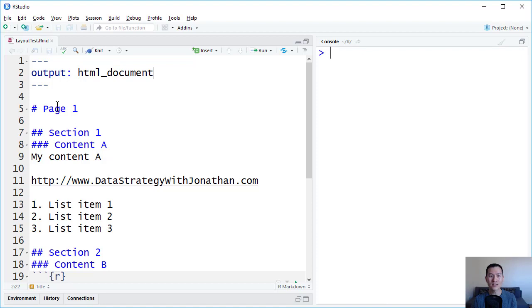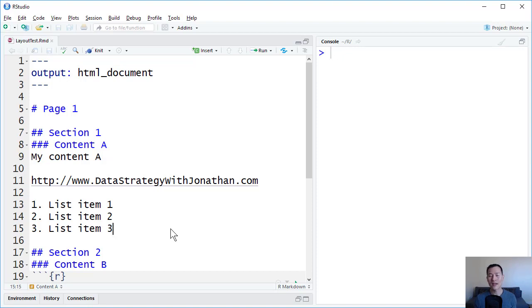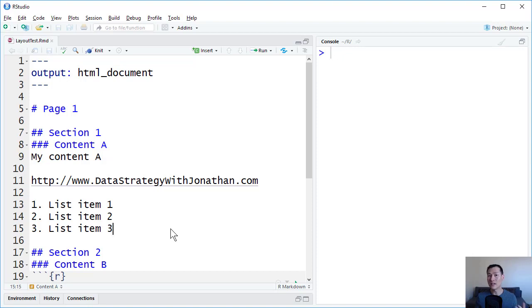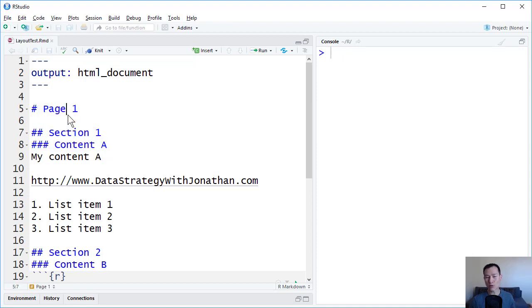Well, a Markdown document is a very simple text document which allows us to focus on content and then decide on later exactly how we want to output that into a number of different formats. So you can see here that I have some content which is broken down into sections.